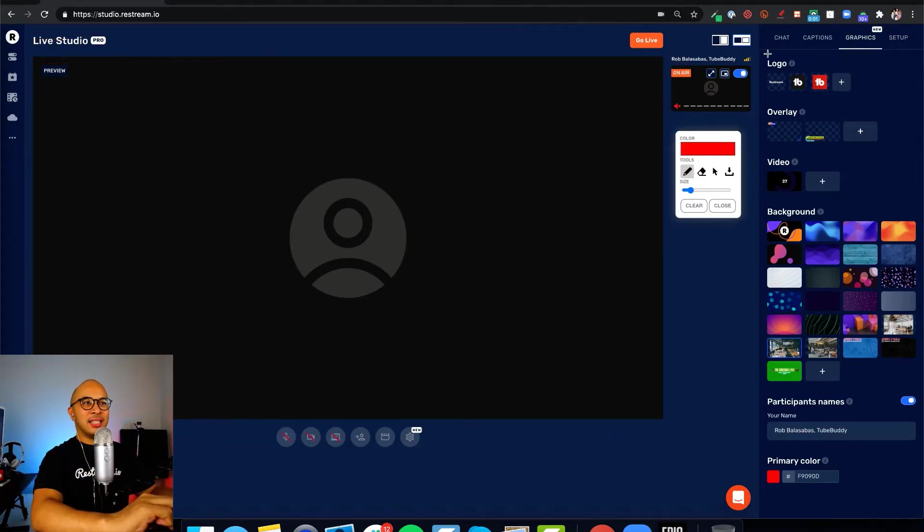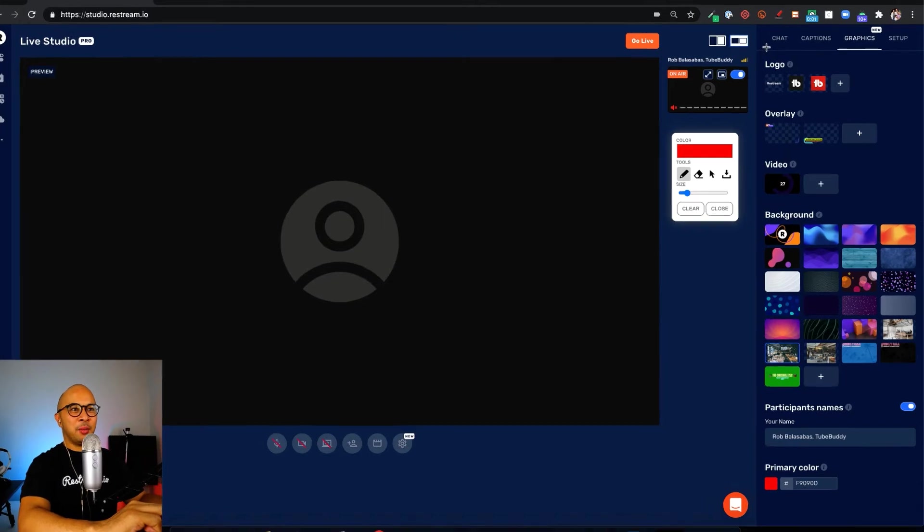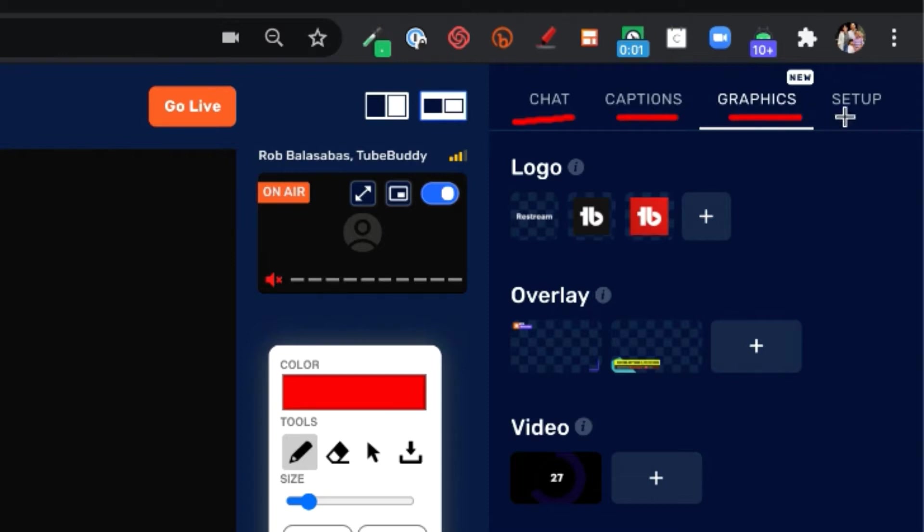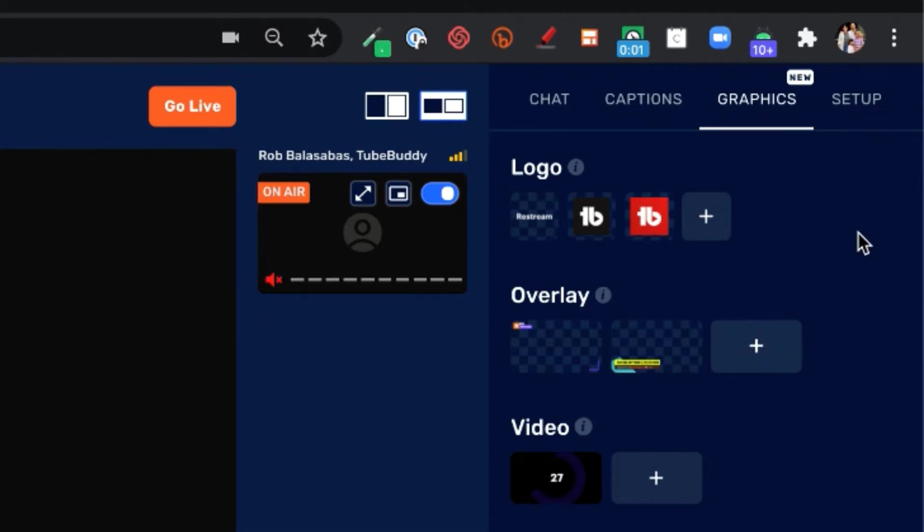If you look at the top right of your screen, you'll see some different options. You'll see chat, captions, graphics, and then setup. For this tutorial, let's start with the graphics tab.